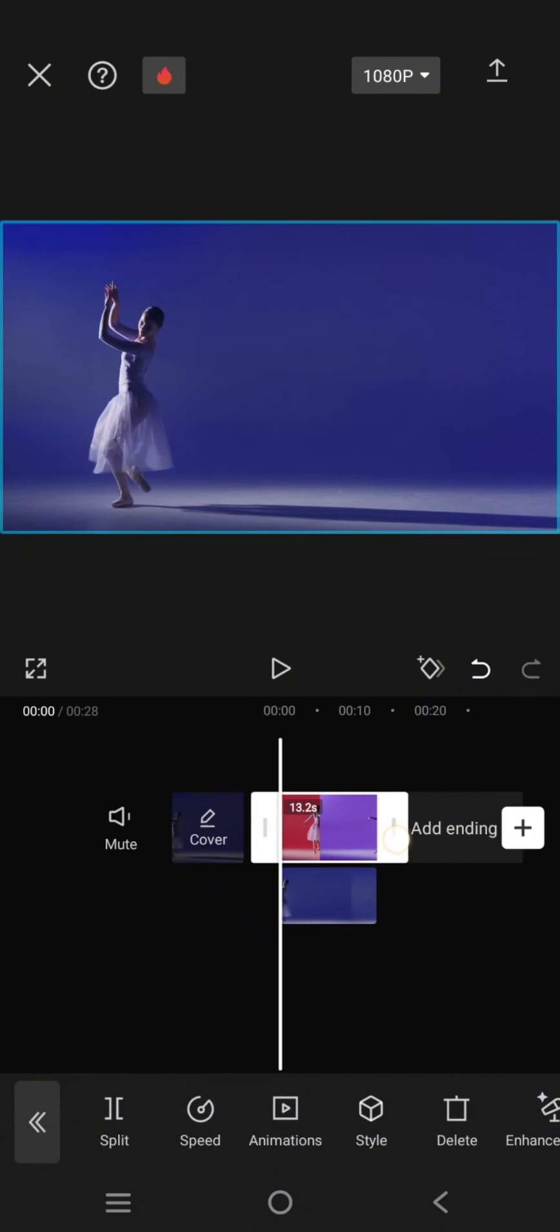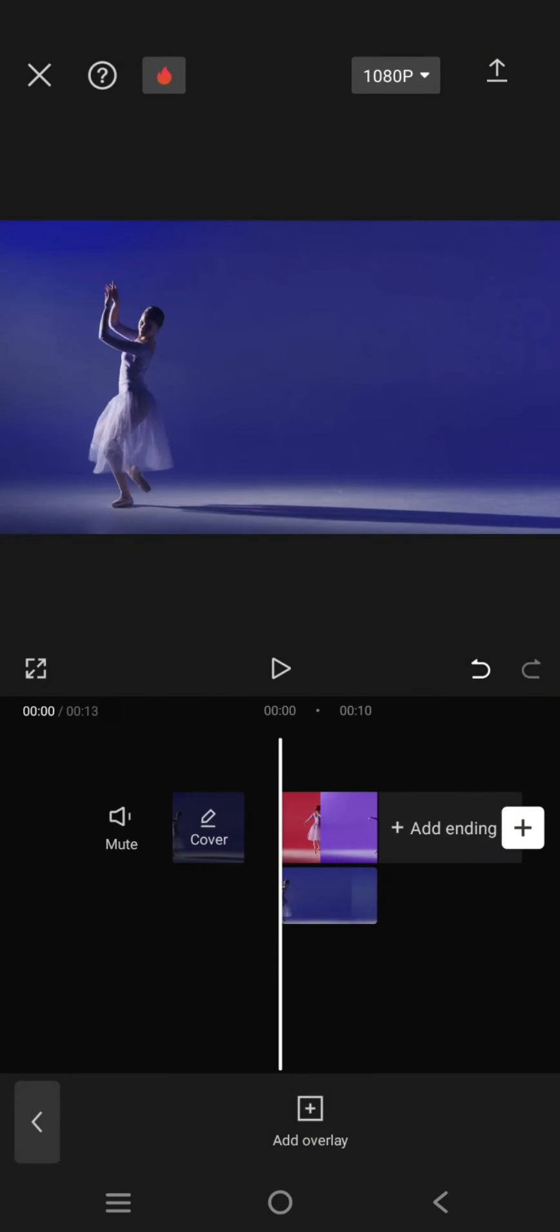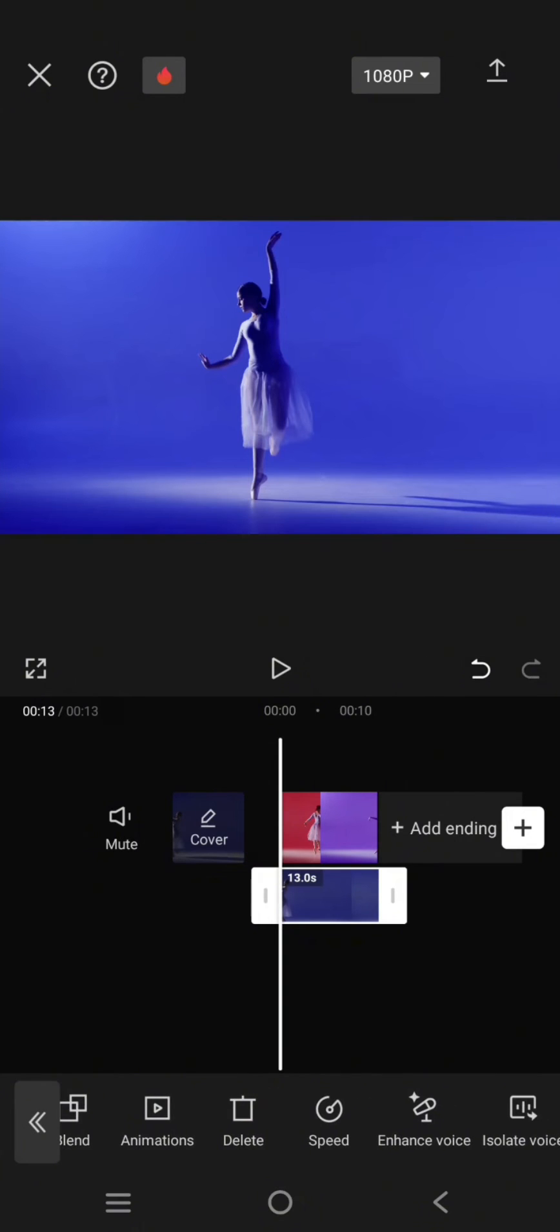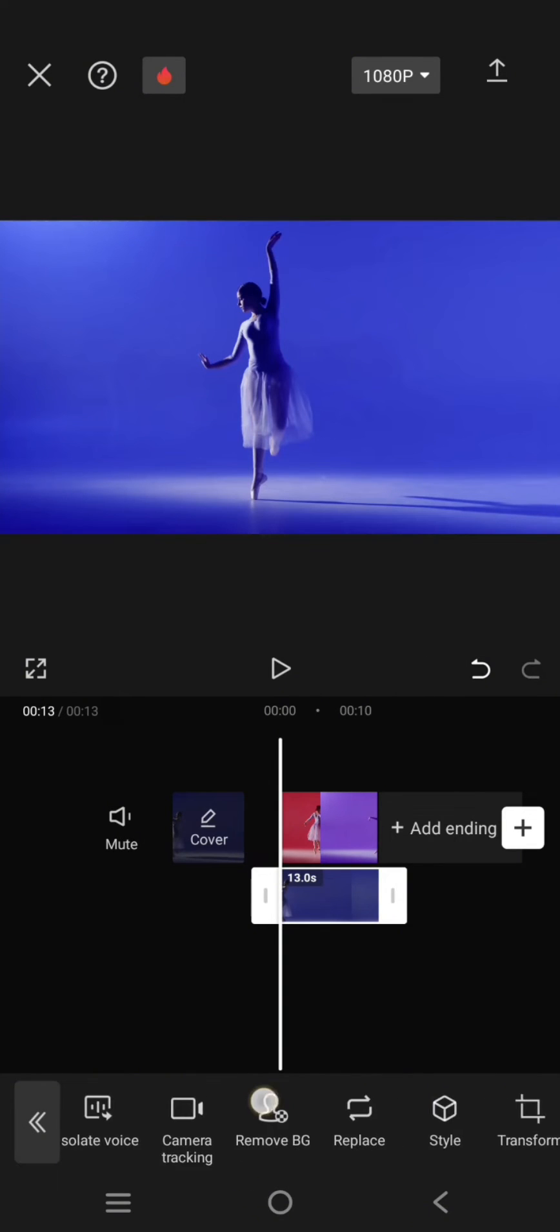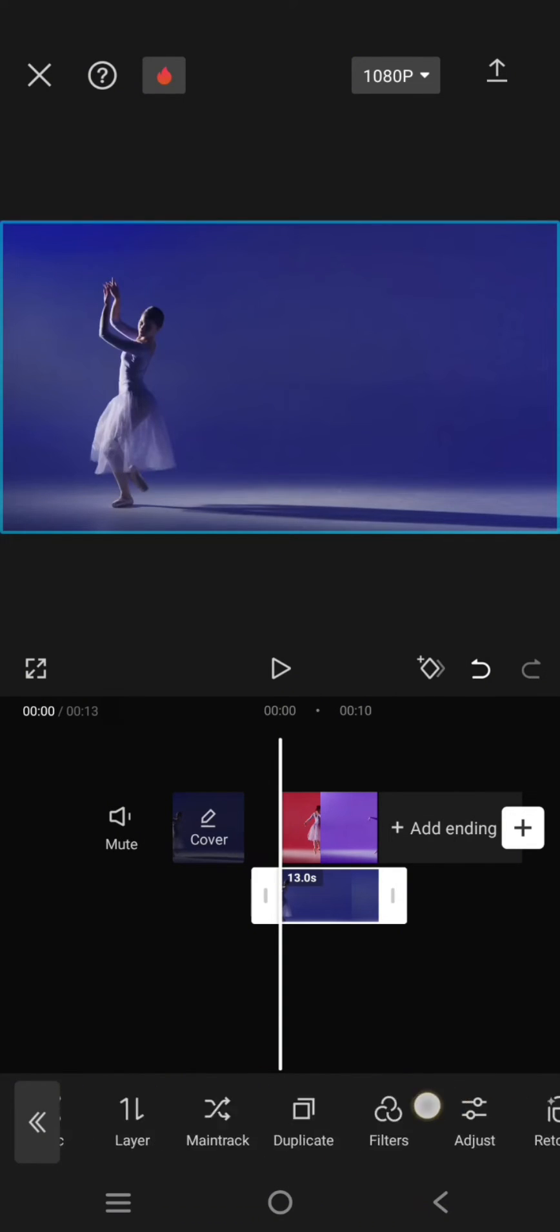Like this. Then on the second clip or on the overlay, click on it and go to mask.